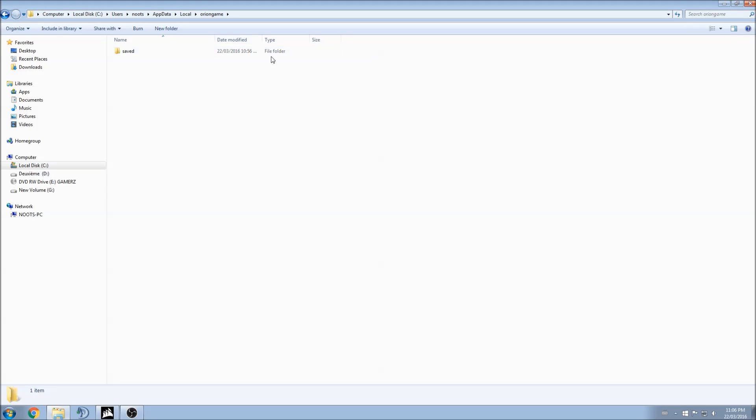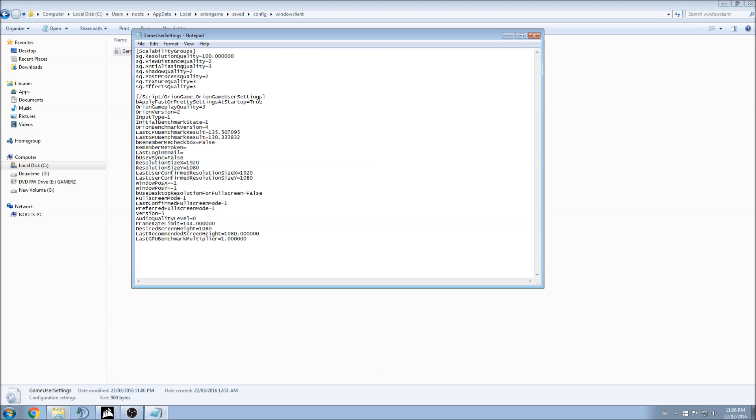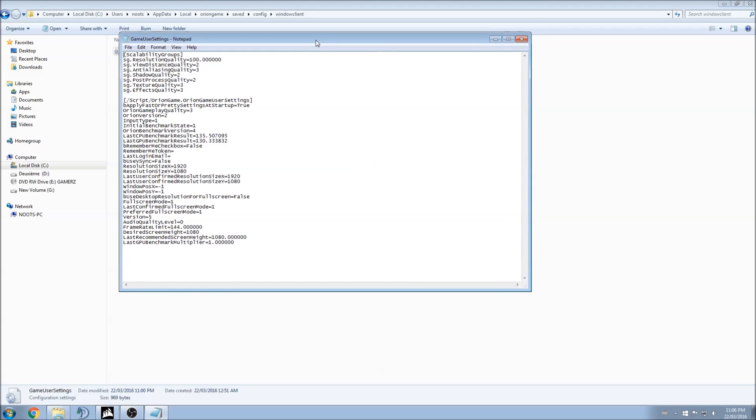After that, you will probably see more files but I just didn't for the video. It will be more simple for you guys to see where I'm clicking. So saved, config, Windows client and after that game user setting.